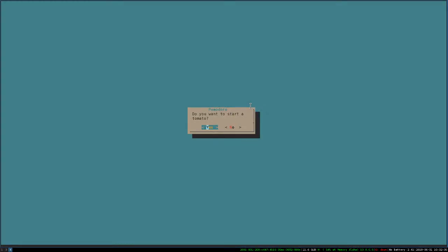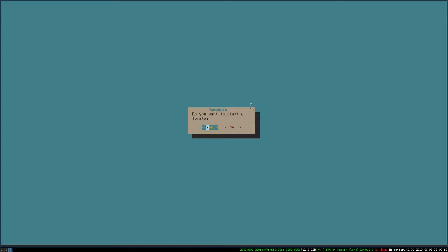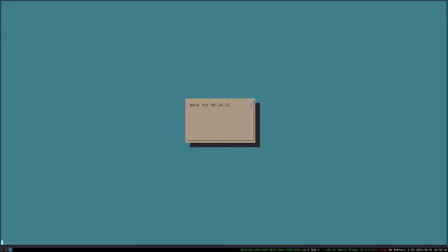So I have it binded to just mod key P here. Mod key capital P is the way I did it. And it just asked me, do you want to start a tomato? So yes I do. And then right there it tells me that it's counting down. Now what it's going to do when it counts down is when it reaches zero, it's going to play a sound.